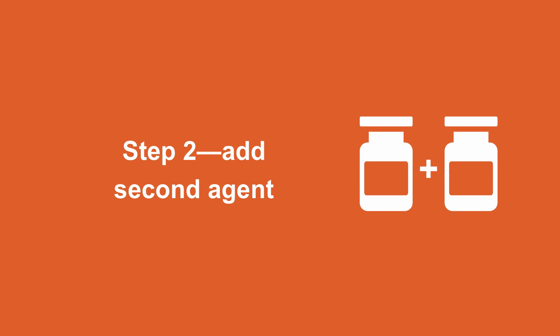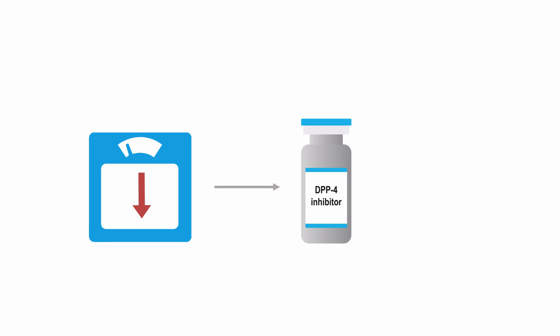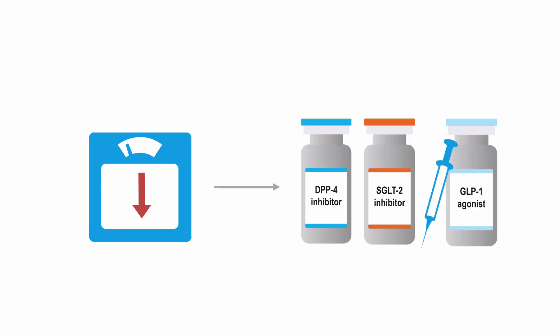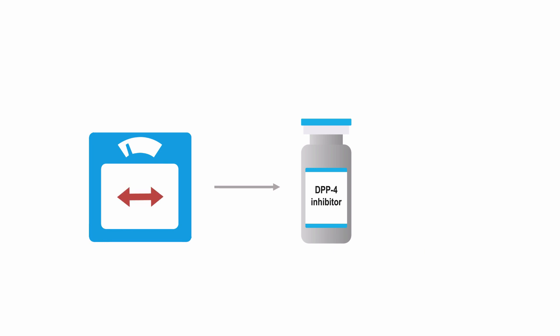If you're looking to minimize weight gain, the best options are the DPP4 inhibitors, the SGLT2 inhibitors, or the GLP1 receptor agonists. The DPP4 inhibitors are weight neutral, so will limit weight gain.